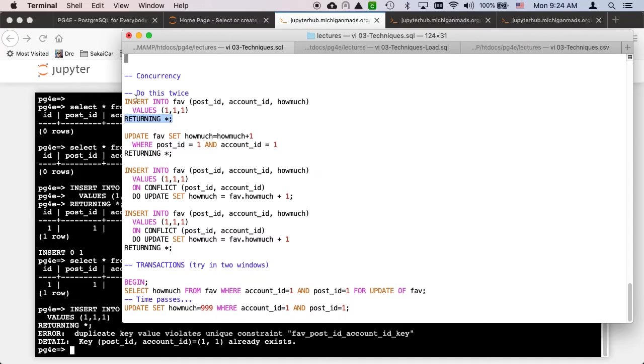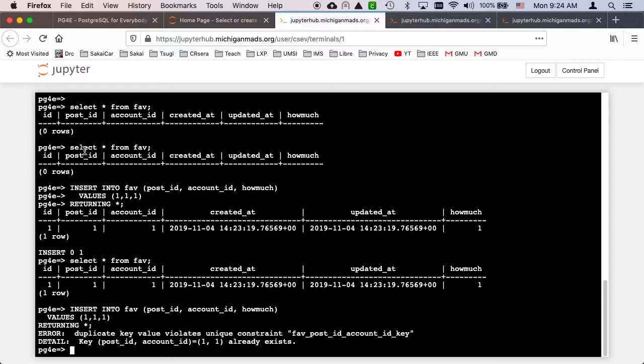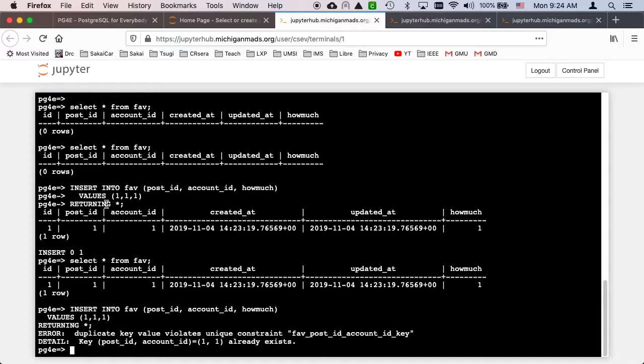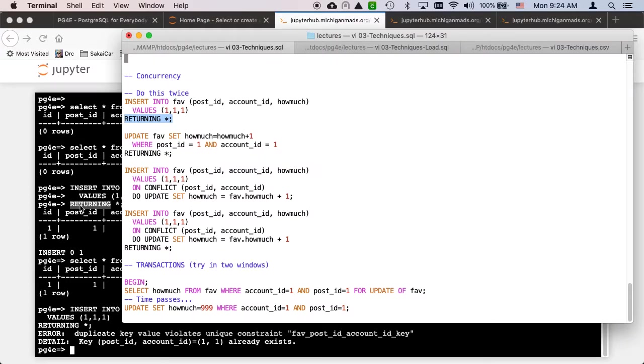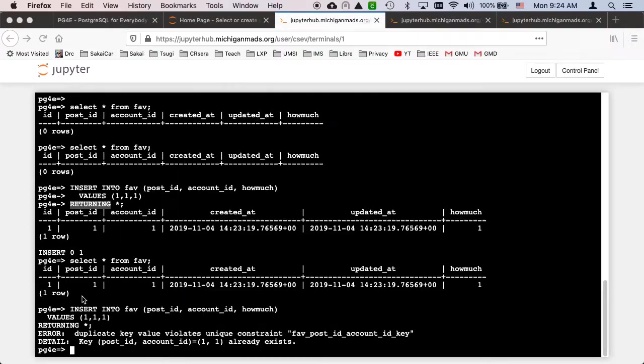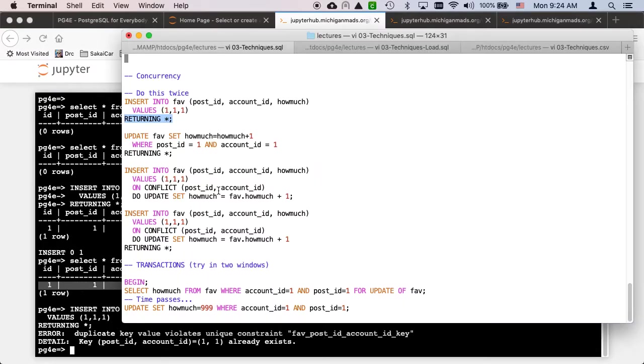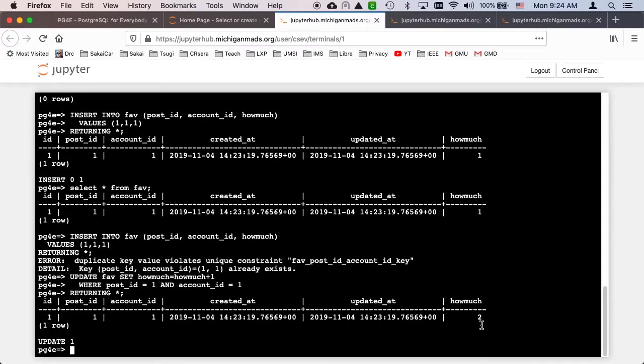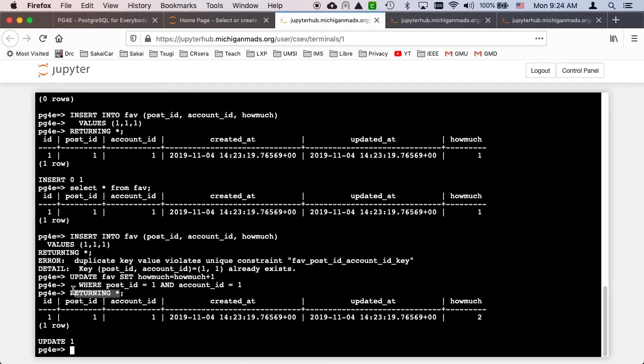We're going to take advantage of that unique constraint. By the way, this RETURNING is basically combining like a select. RETURNING star is like do the insert and then do a select. After that insert is done, select star from the table I just inserted into.